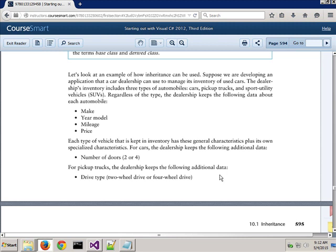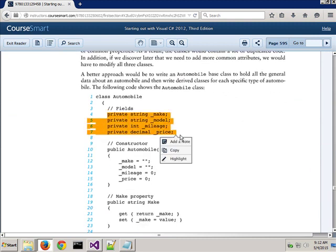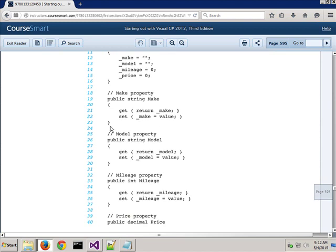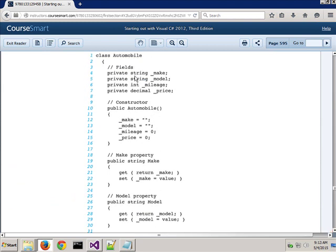The example in the book uses a car. A car has a make, a model, a mileage, and a price. These are properties — all automobiles have those. You've seen something like this before. Notice they put it all on one line; I spread it out over four lines, but it's the same thing.